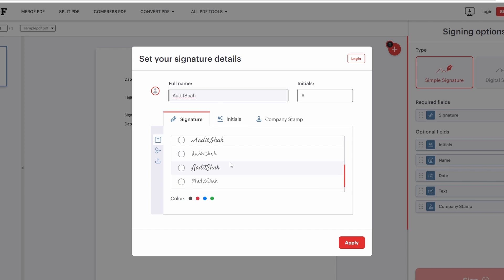So let's say I like this font. Then I can select it. And then select the color which I want. And I'll click on apply.